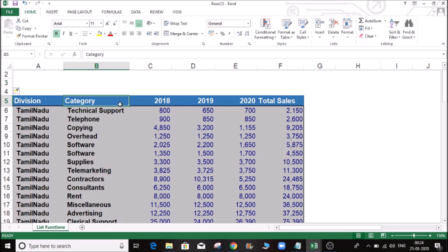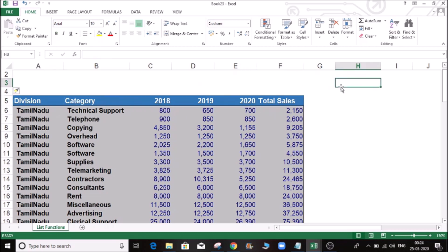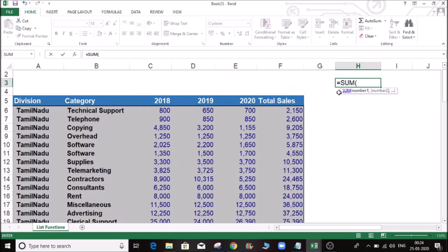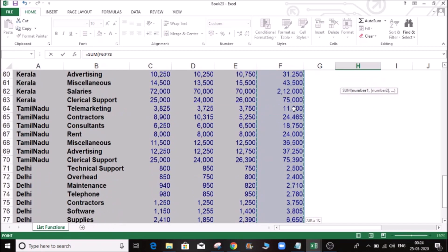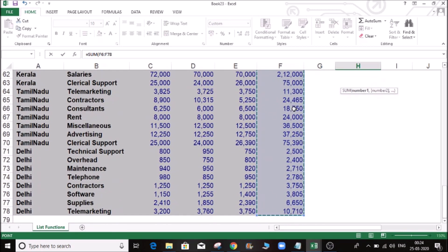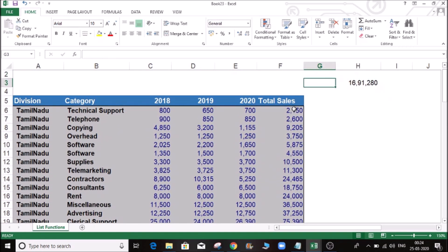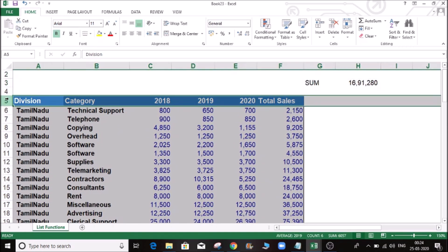Let's check the Division Enter category. Let's check the Cells. Let's check the sum. Let's check the total value. This is Sum. Let's check the Filter. Let's check the Tamil Nadu value.